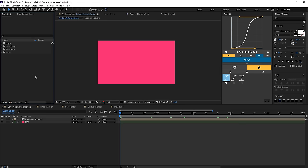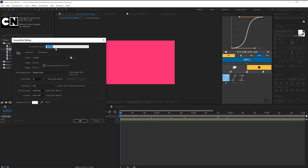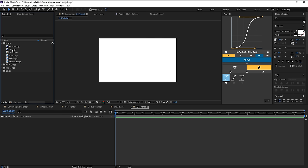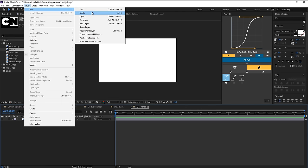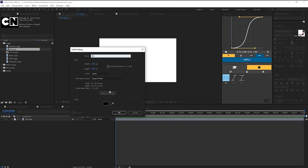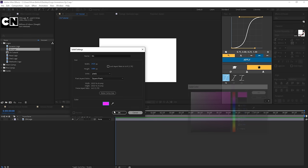Here we are in After Effects. I've prepared all my logos in a folder and we'll start with the Cartoon Network logo. Let's go up to Composition > New Composition, name this 'Cartoon Network Tutorial', set it to 1080p, frame rate of 30, and 10 seconds long. Drag the Cartoon Network logo into the comp, turn it off for now, then go to Layer > New Solid for the background, make it comp size and give it a poppy pink.